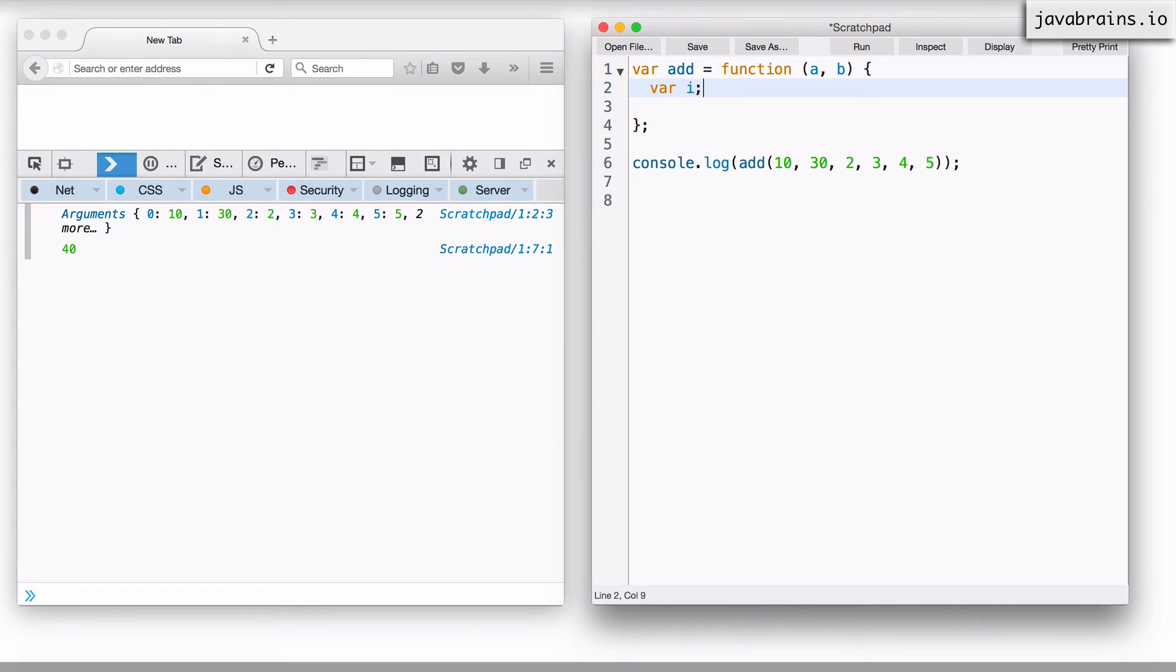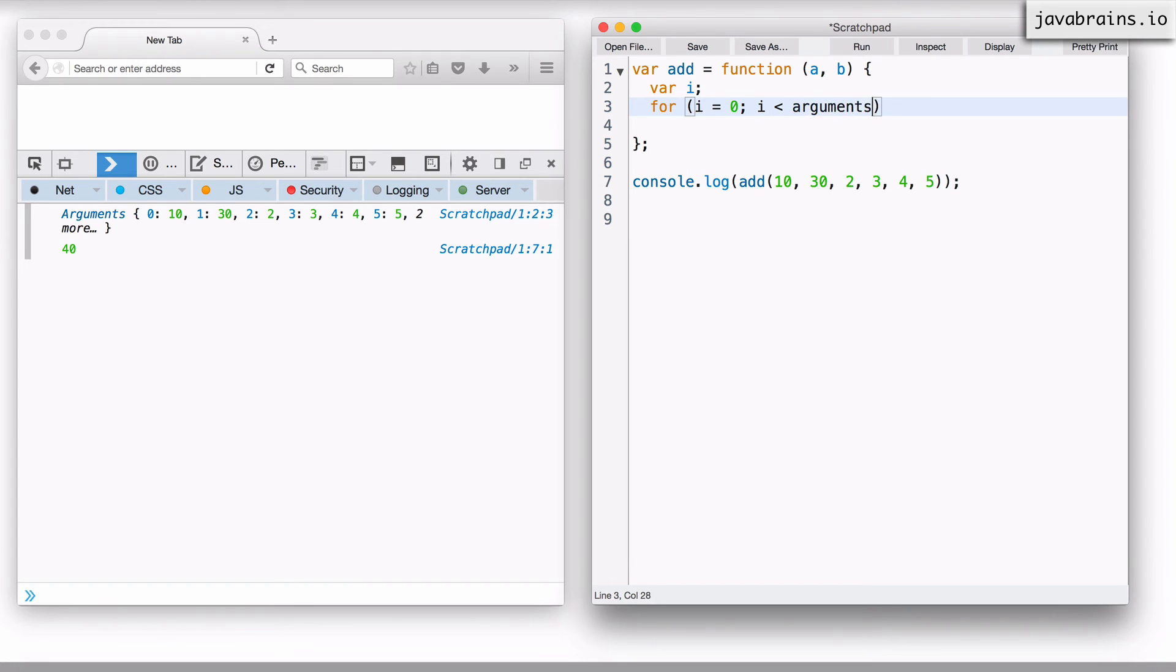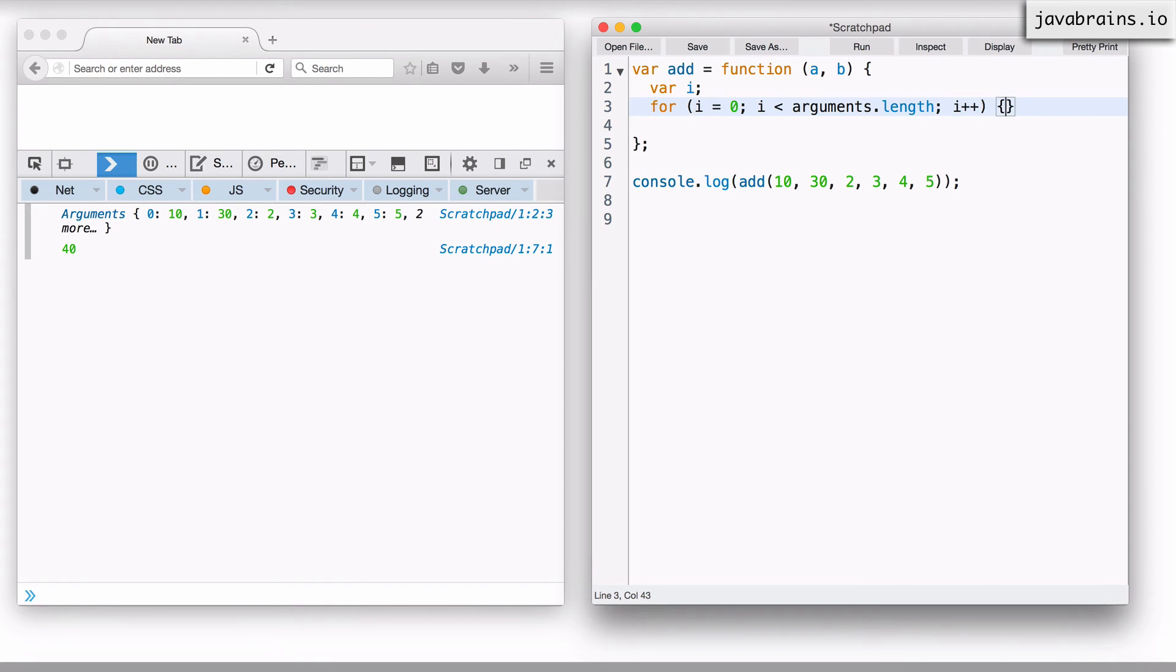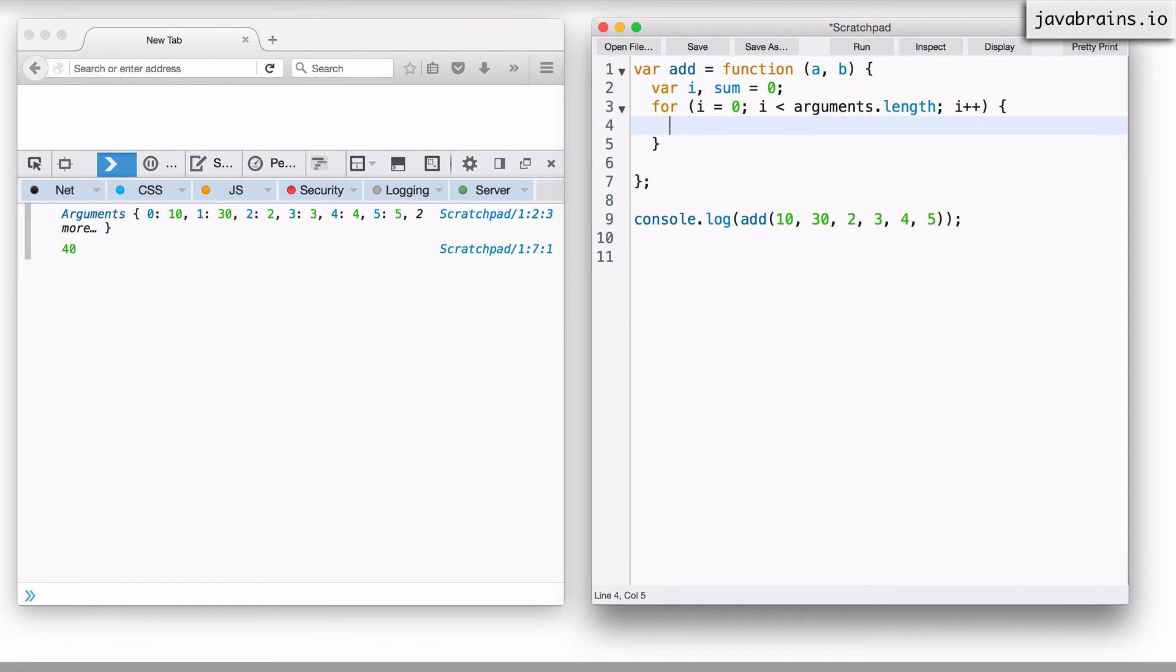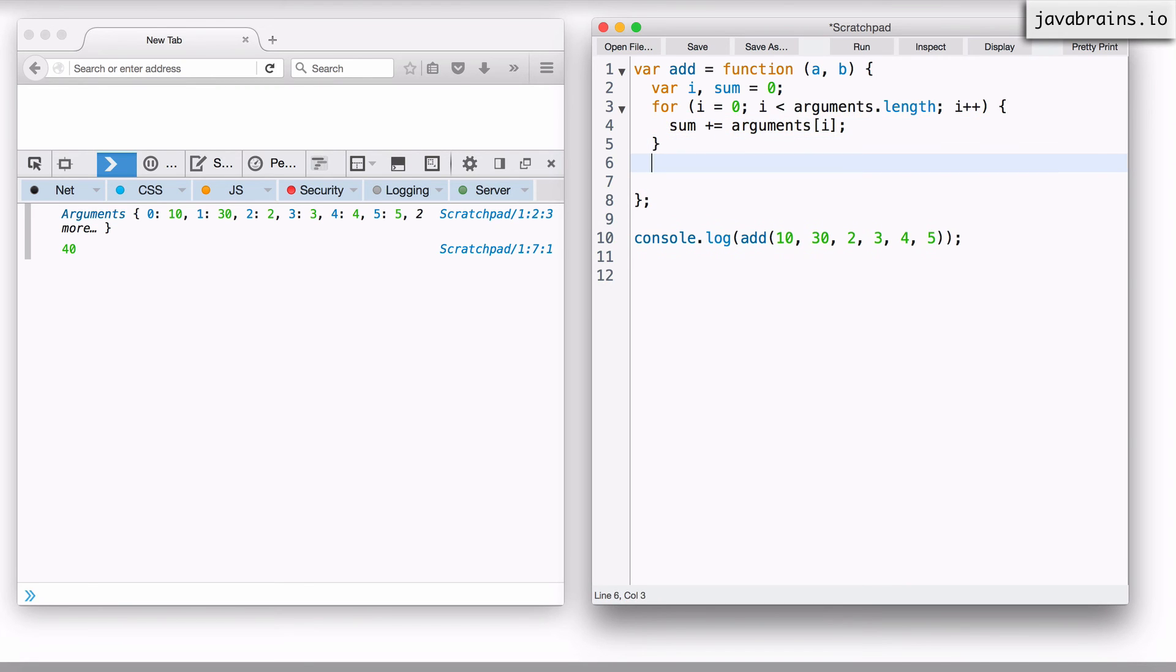I'm going to say var i. So I'm going to have an i counter. And now I'm going to have a for loop: for i equals zero, i less than arguments dot length, i plus plus. Now I have a for loop for the length of the arguments. And I'm going to have a sum here. And I'm going to do sum plus equals arguments of i, and I'm going to return the sum.